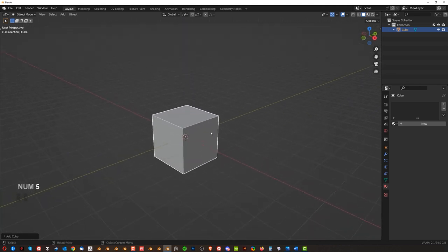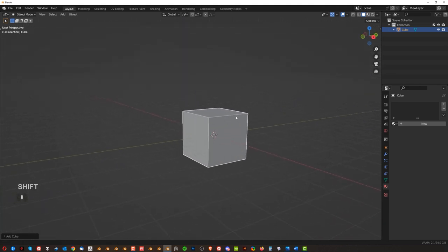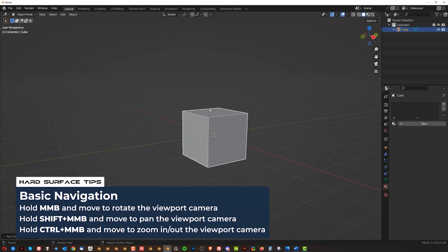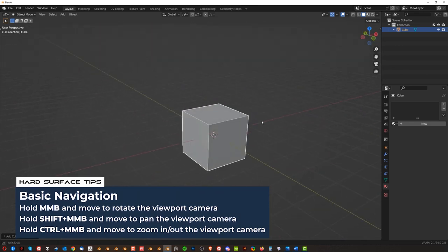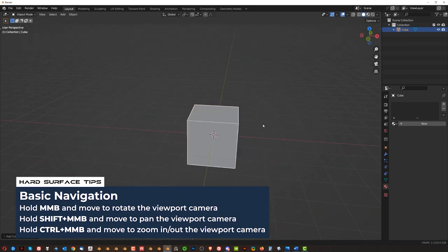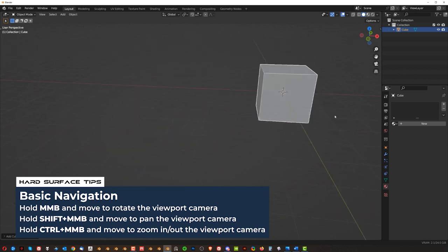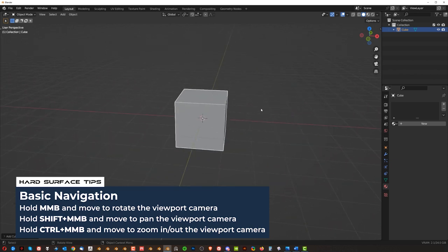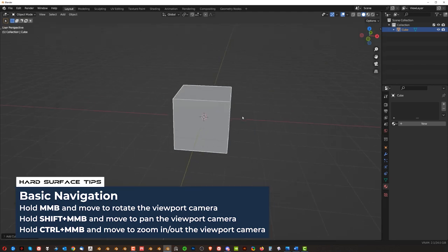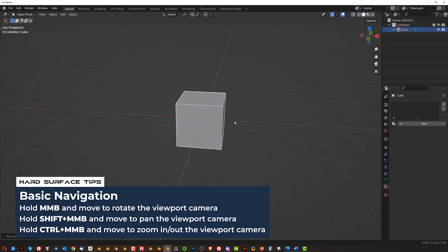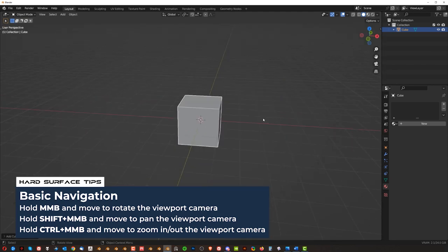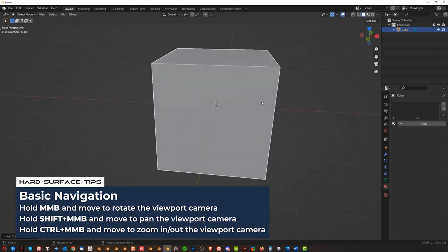Another thing that you need to know is moving the camera. So if you press middle mouse button, you can rotate the camera. If you hold shift and then press middle mouse button, you can actually pan it. And if you press control and middle mouse button, you can zoom it in or out. You can also do it with a wheel.